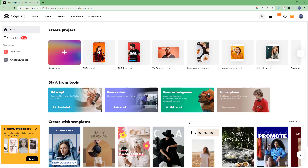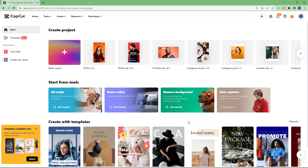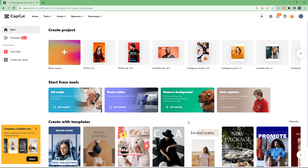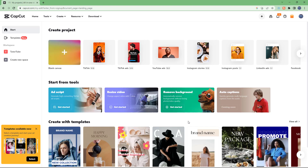That is how you can access CapCut — by going to the CapCut URL, signing up for an account, or signing in if you already have one, and then you get onto the home page of CapCut.